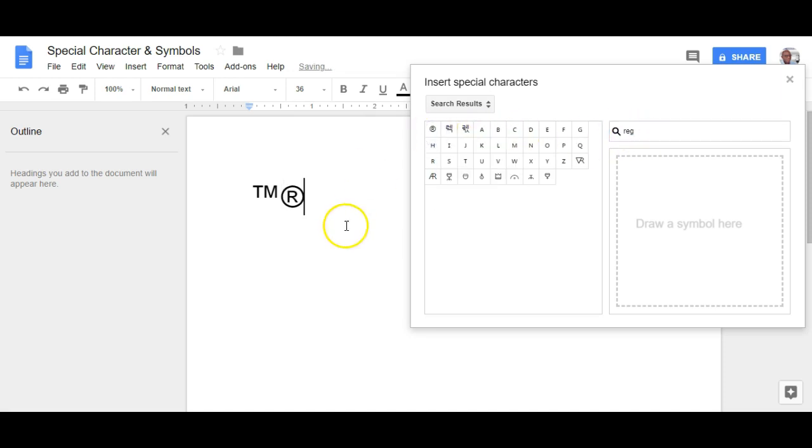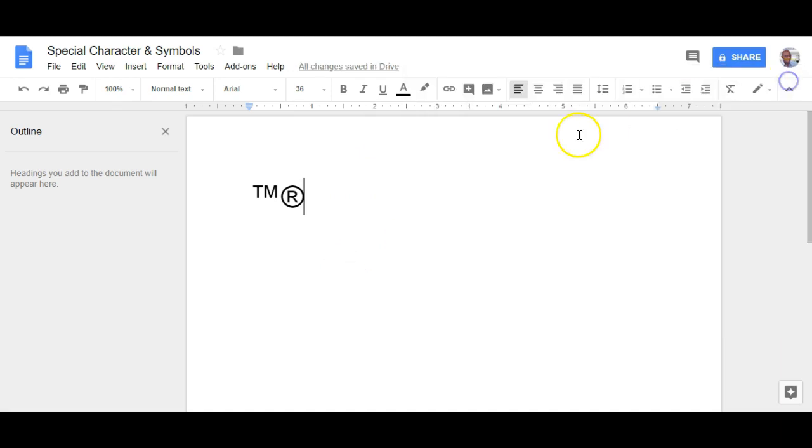click on that, insert it into your document and there you have it. That's how to insert special characters and symbols into your Google document. Thank you.